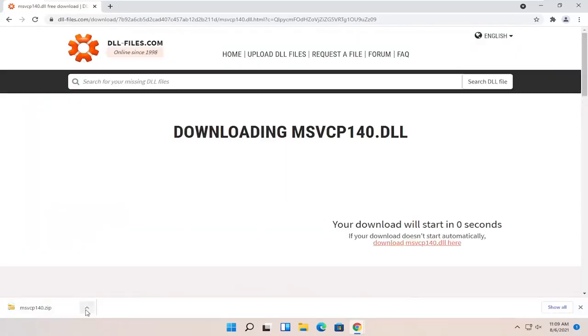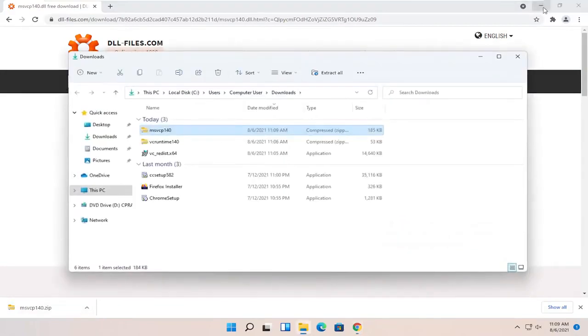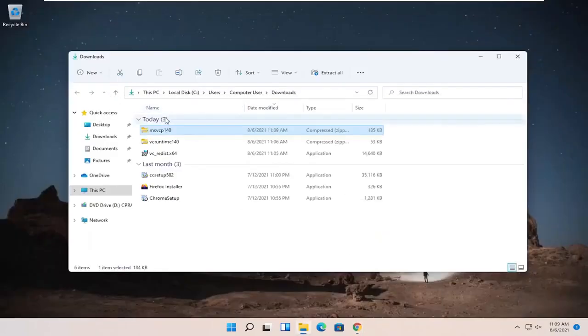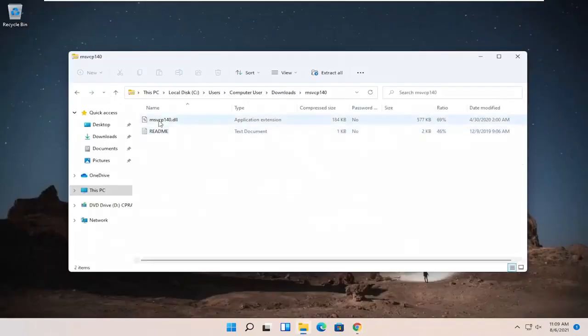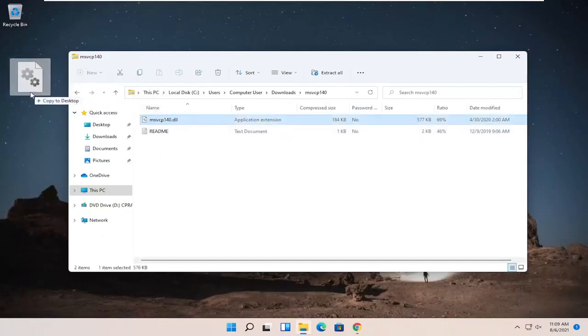Once it's done downloading, we're just going to click the up arrow and select Show in Folder. Then we're going to double-click on said folder and drag the dll file over to our desktop.